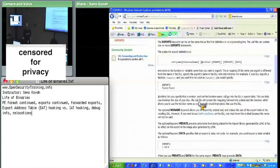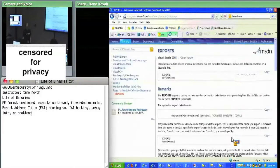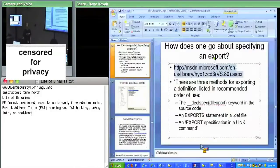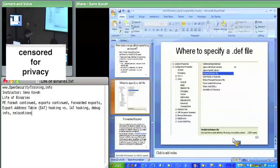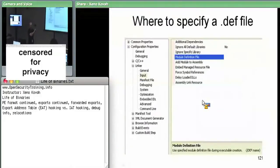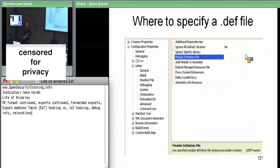The exports .def file becomes relevant when we talk about forwarded exports as well. Those are the different ways you can specify exports. If you made an exports file like that — just a text file saying here's the things I want to export — this is where you would actually specify your .def file, and the linker would use that .def file to export stuff.